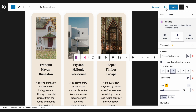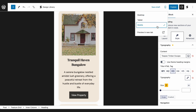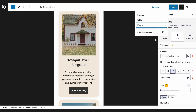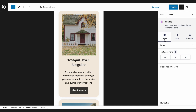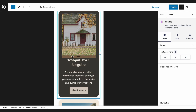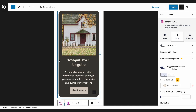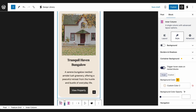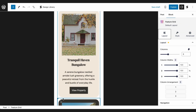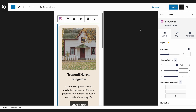Moving on to Mobile View, let's select the entire Feature Grid block. And in the Layout panel, make sure that the column widths are at 100%.